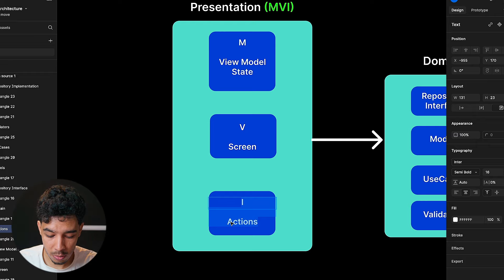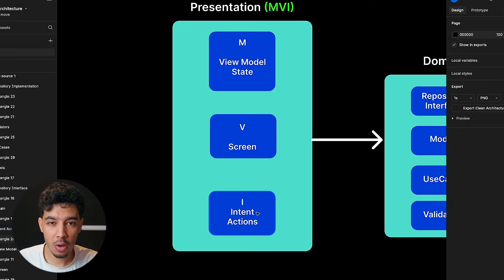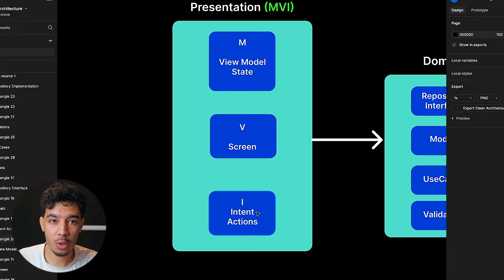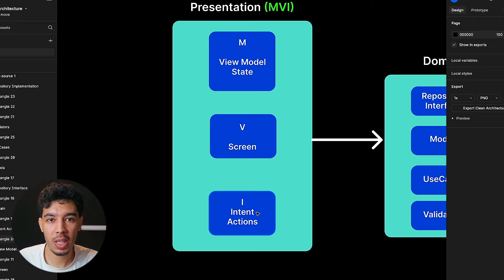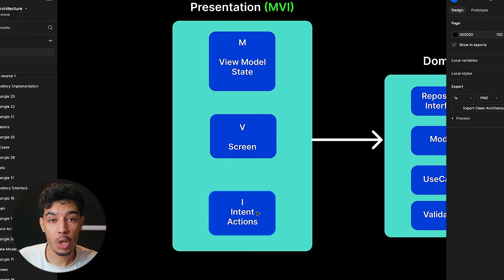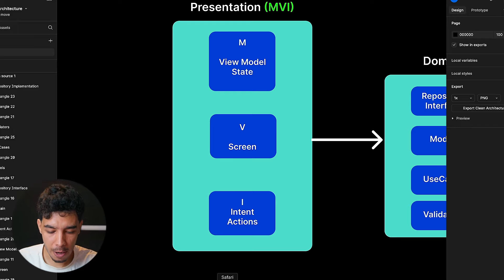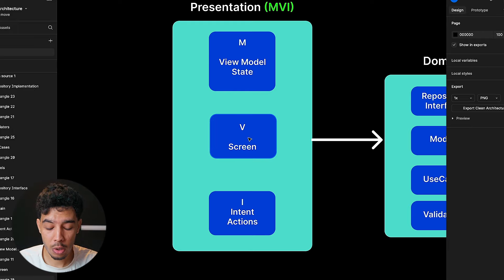Then we have the I, which stands for Intent or Actions. These are the intentions of the user — the actions a user can do like clicking on a button, changing some color, adding new text, deleting an item, doing whatever we can do on the screen. These are all intents or actions a user can do. That's MVI, and MVI has a strict one-way data flow.